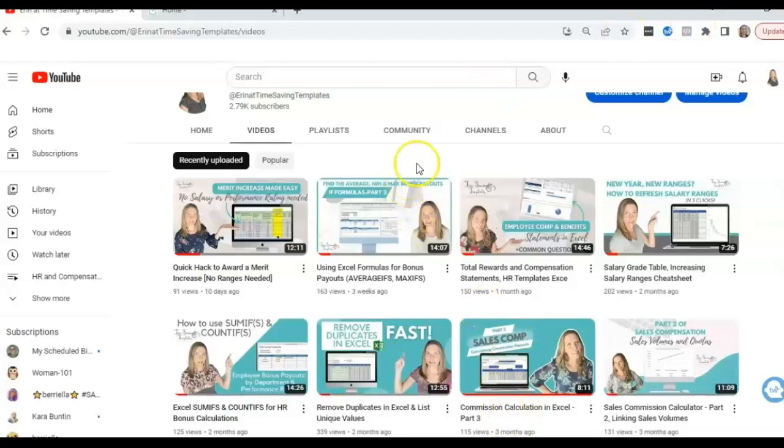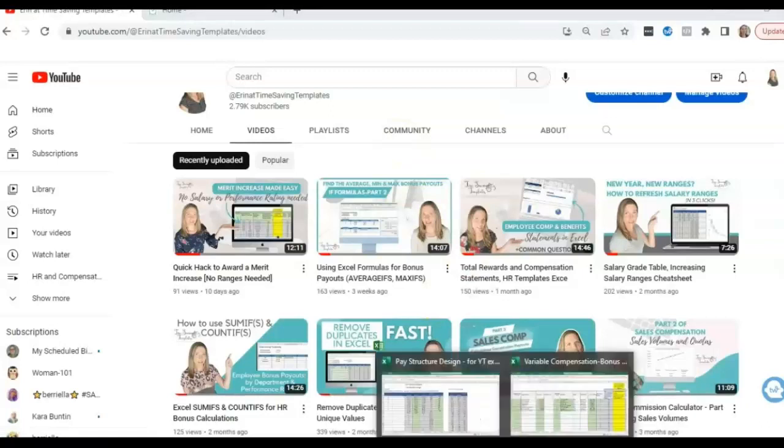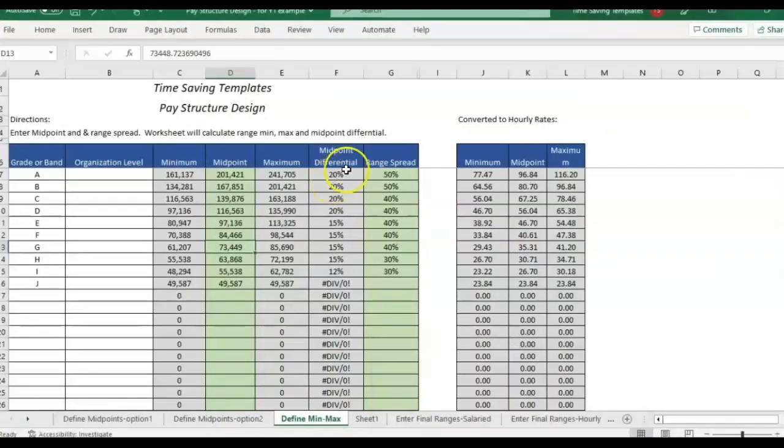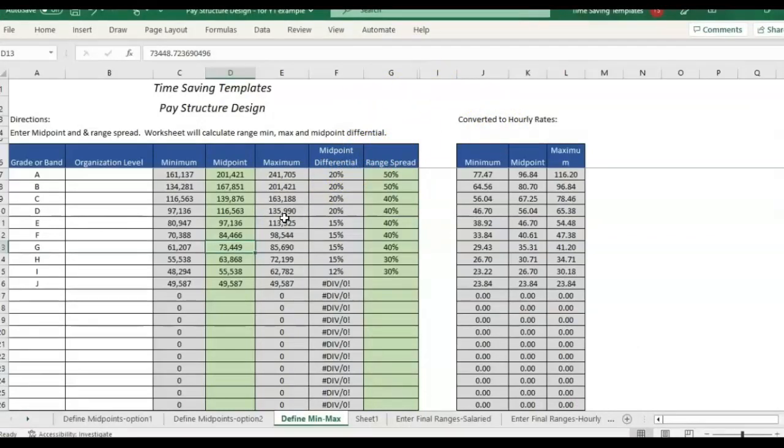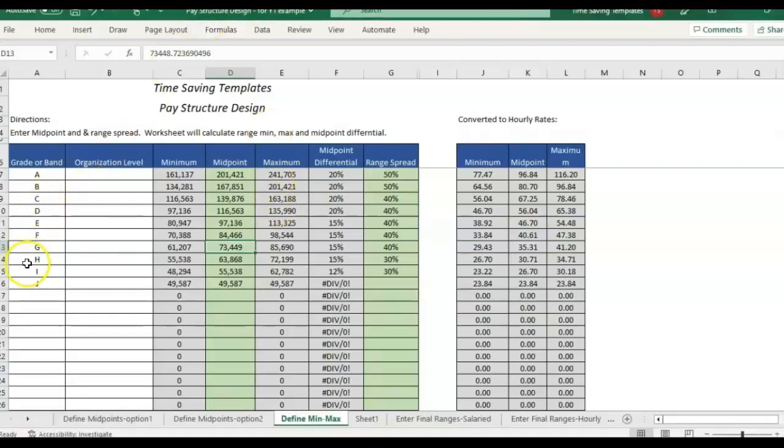For today, I'm going to be going over something a little bit different using IF formulas to calculate a median, so a median IF, which is not an actual formula in Excel, but we're using the median function with the IF function together, so we can pull in the median from a data set if it matches a certain criteria.